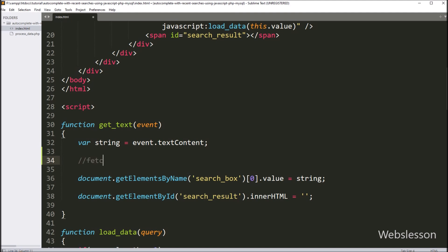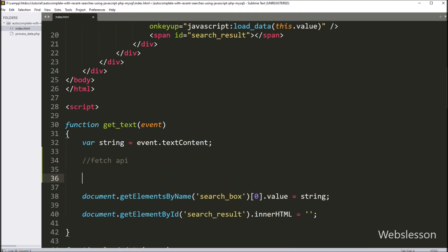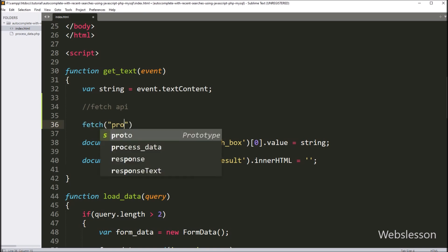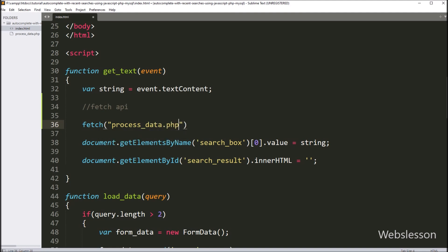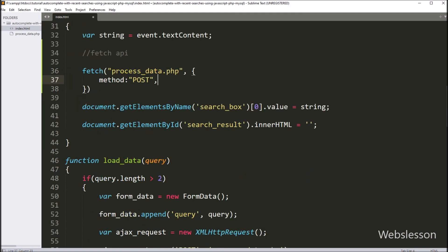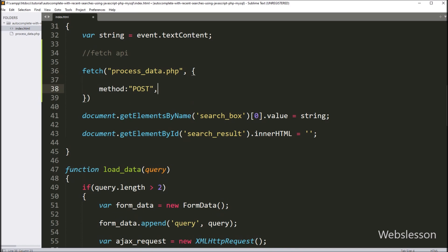So here, when user clicks, then their search query must be stored in database. So under this function we will use JavaScript Fetch API method for inserting recent search data. So here we have written the fetch method with two arguments. In the first argument we have written process_data.php, so it will send an AJAX request to this PHP file. And in the second argument we have written options. In the first option we have written method, and here we have written POST, so here we have added the method type.